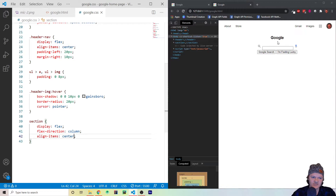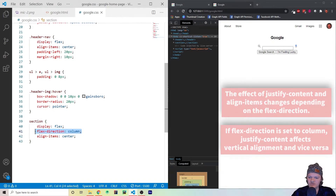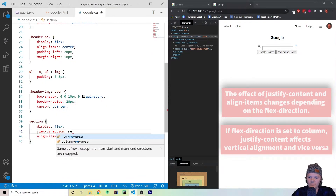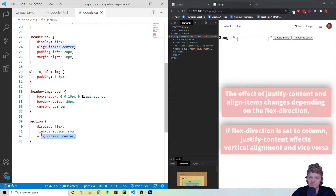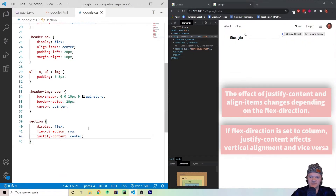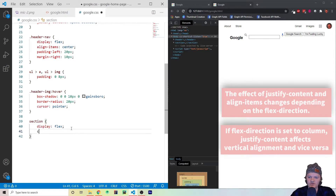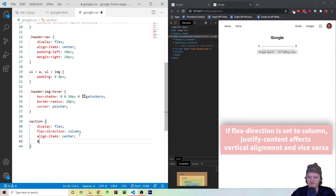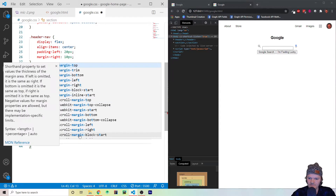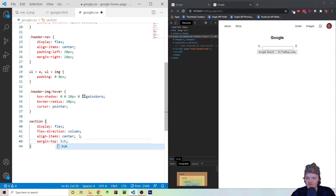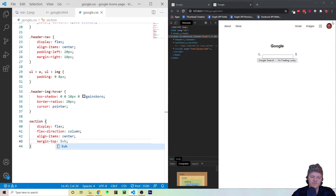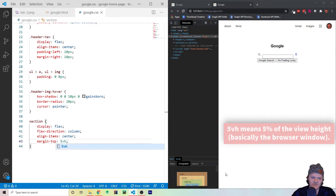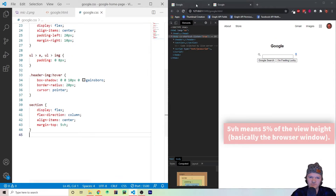Something very confusing about Flexbox: if you use flex-direction column and want items centered, you use align-items: center. If you use flex-direction row and want items centered horizontally, you would use justify-content: center instead. So just remember that. Now let's add a margin-top using view height — we'll set it to 5vh, which is 5% of the viewport height, to create space at the top.